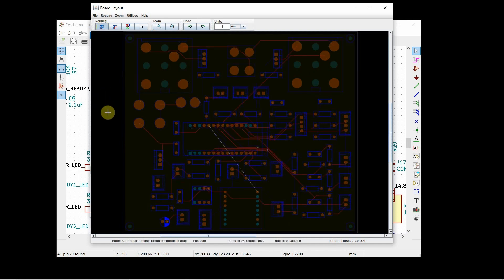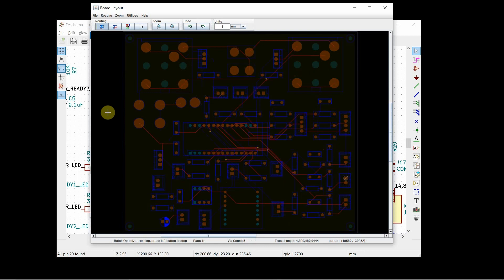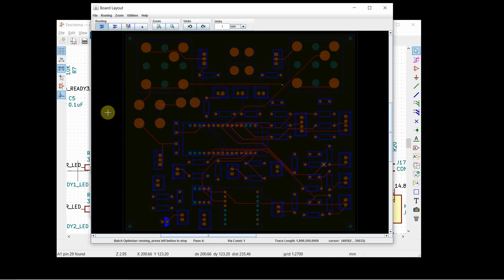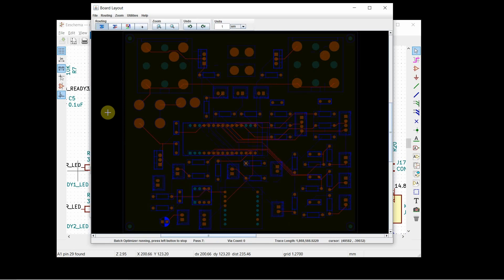And now what we do is we tell it to start our routing. Look what it does. It goes through, it makes multiple passes and it's trying things multiple times. It's changing it. You can notice the via count increased and then decreased. So it's basically figuring out shortest route.